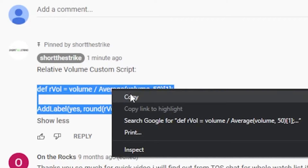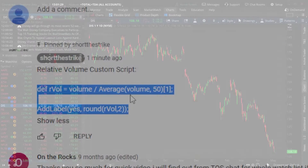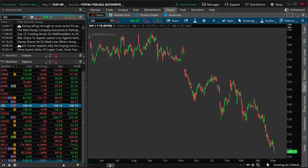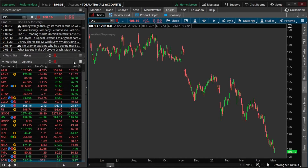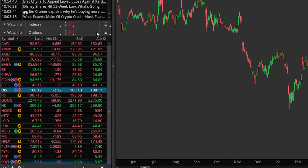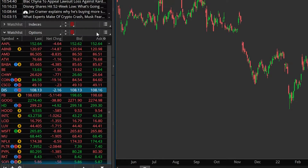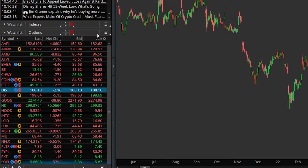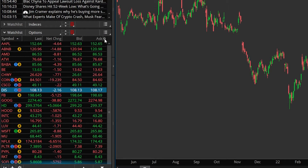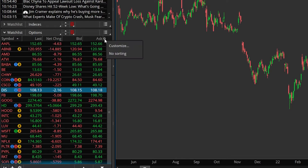Once you actually have the script copied, we'll next come back over to the Thinkorswim platform, and specifically to the watchlist section on the left-hand side. Looking in the top right-hand corner of my watchlist, you can see a little gear icon, which is actually the settings menu. We're going to go ahead and select that.